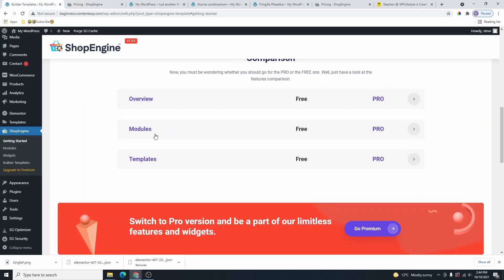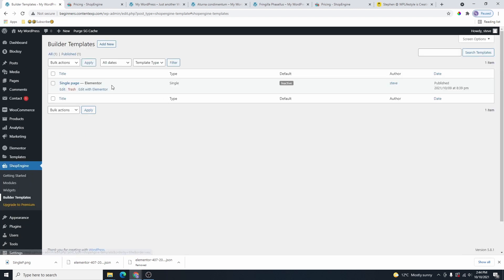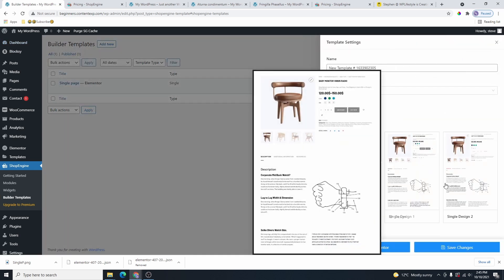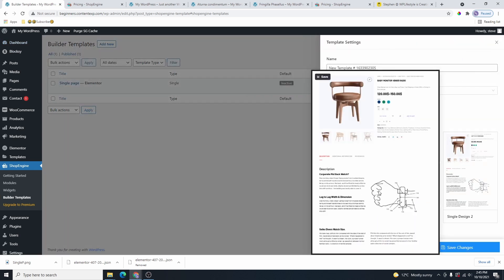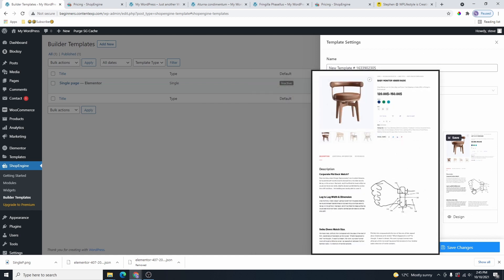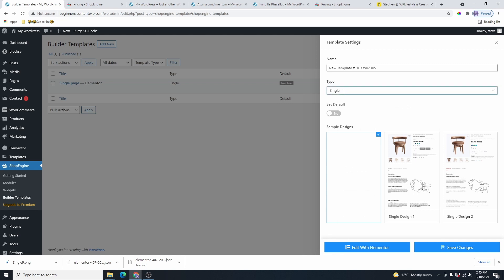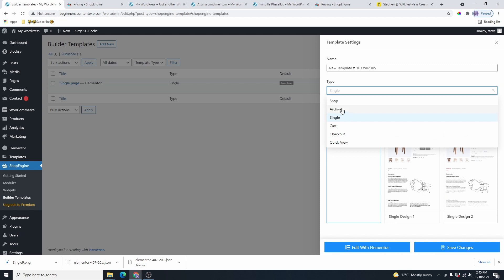Let's head back to WordPress and continue the tutorial with the free version. The next thing you need to do is click on Build Templates. Here you can see the template I just created. Click on Add New, and you're going to choose one of these pre-designed templates. You can see the type of template you're creating — this is a single product page.